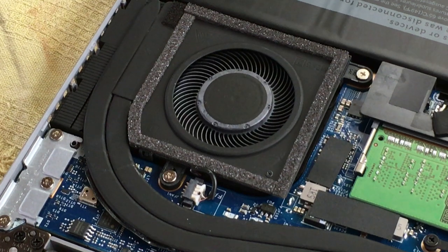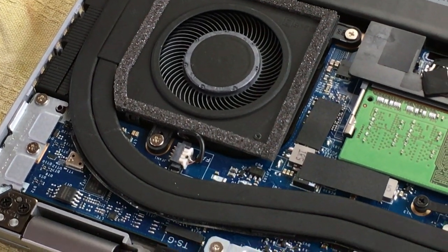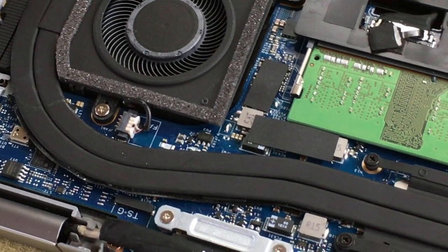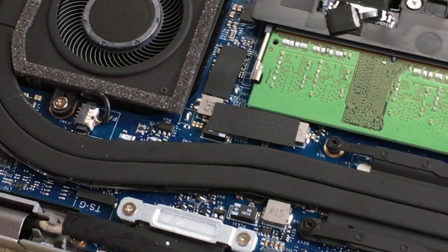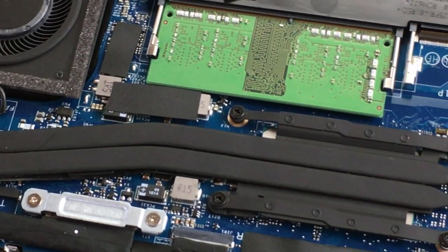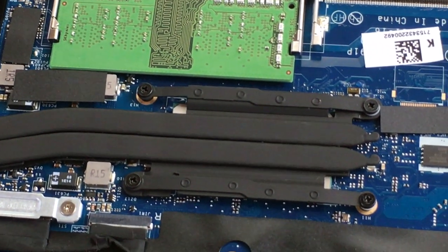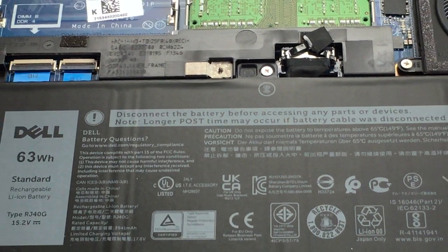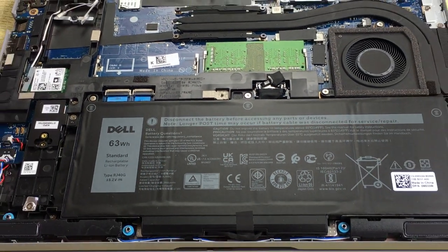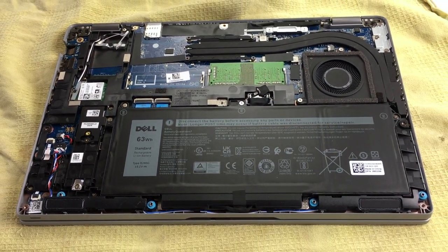Our variation of the Dell Latitude 5420 with the Core i5-1135G7, 8GB of RAM and a 256GB SSD is the base configuration of the model, which retails for just under $1,000.